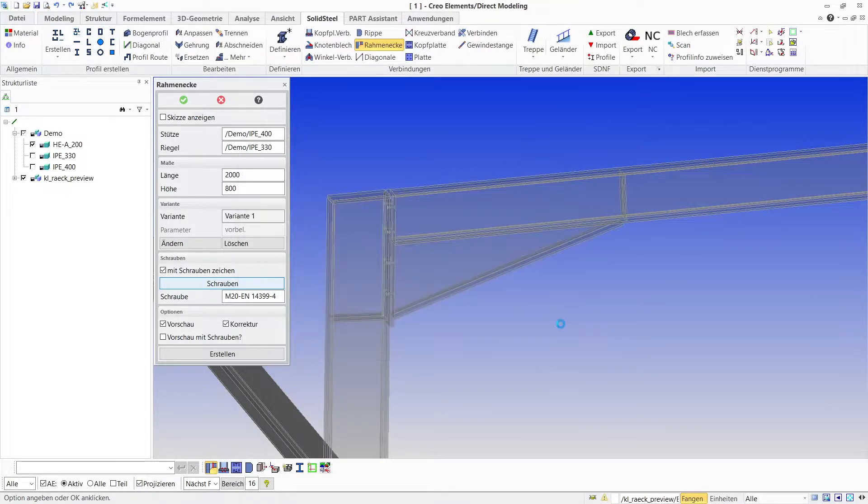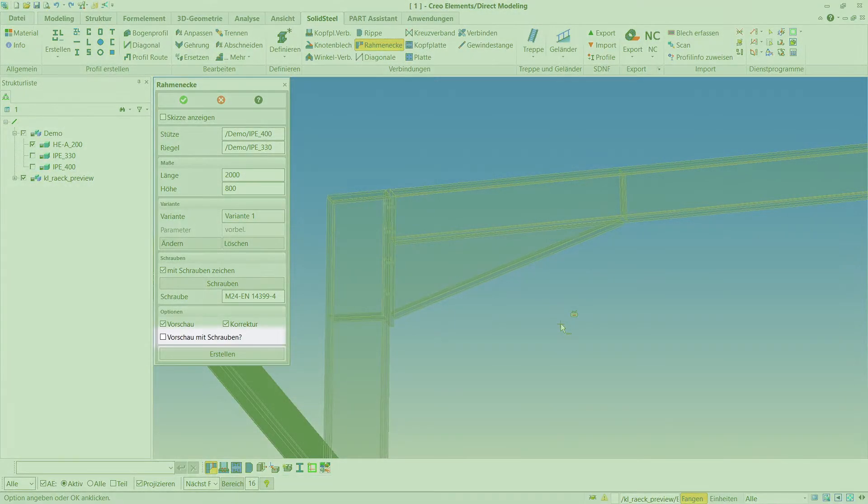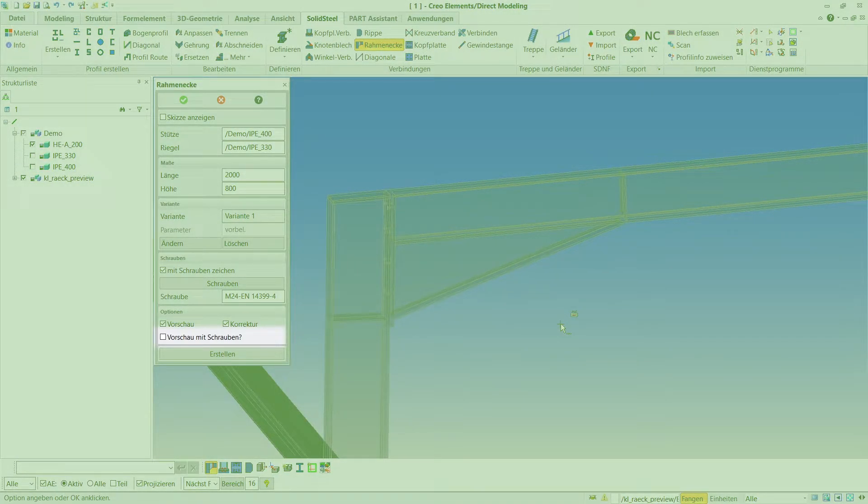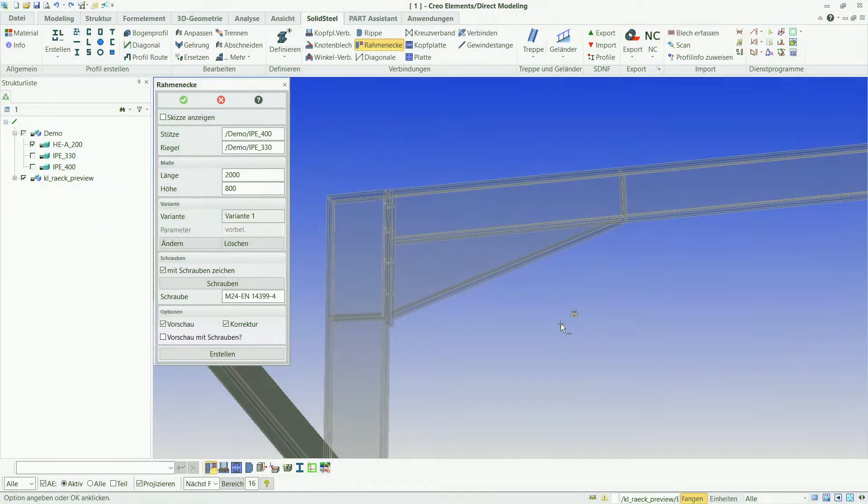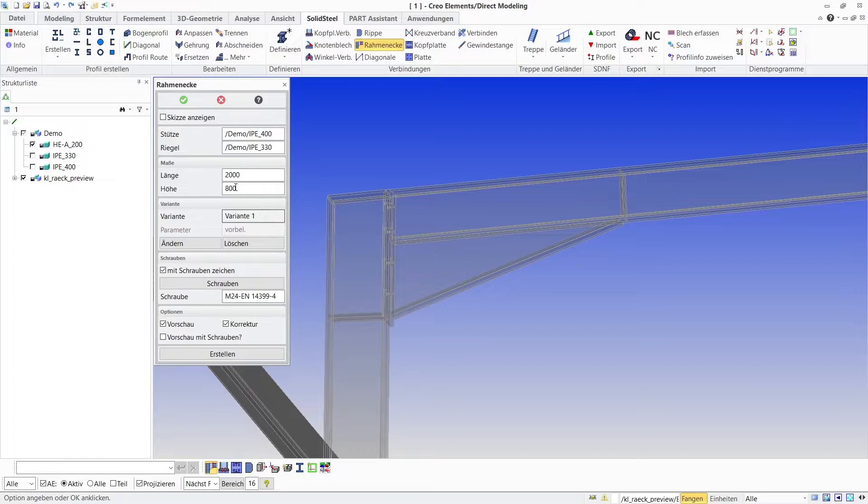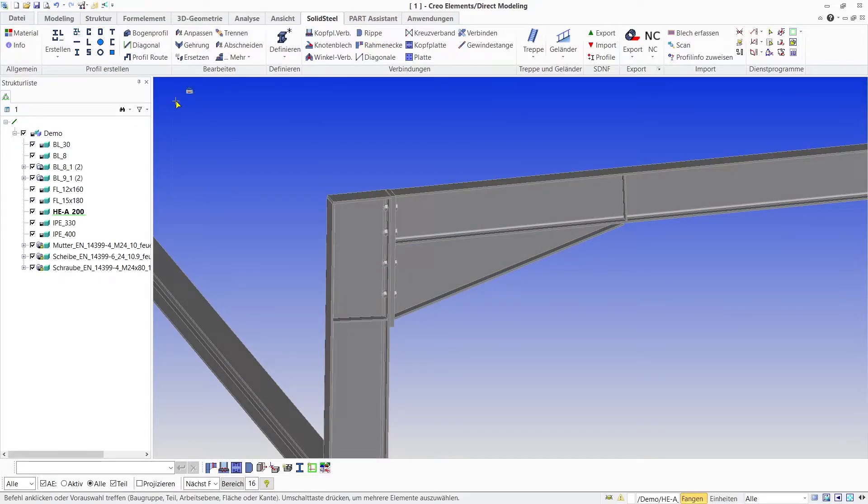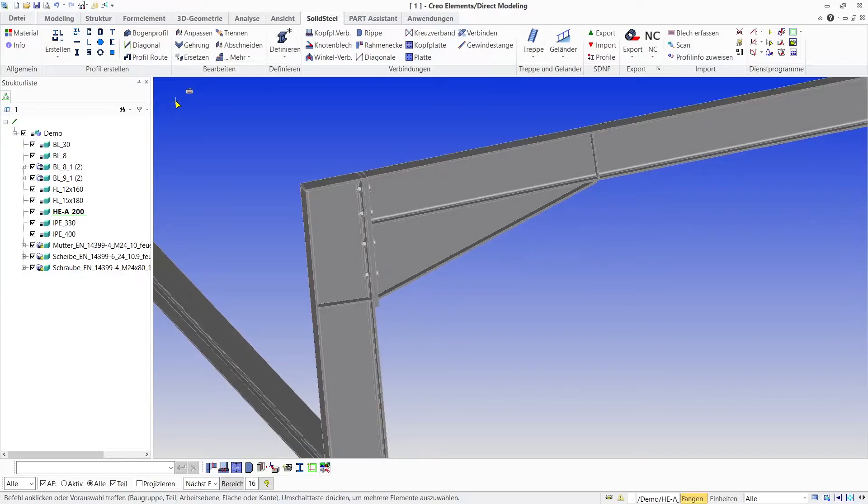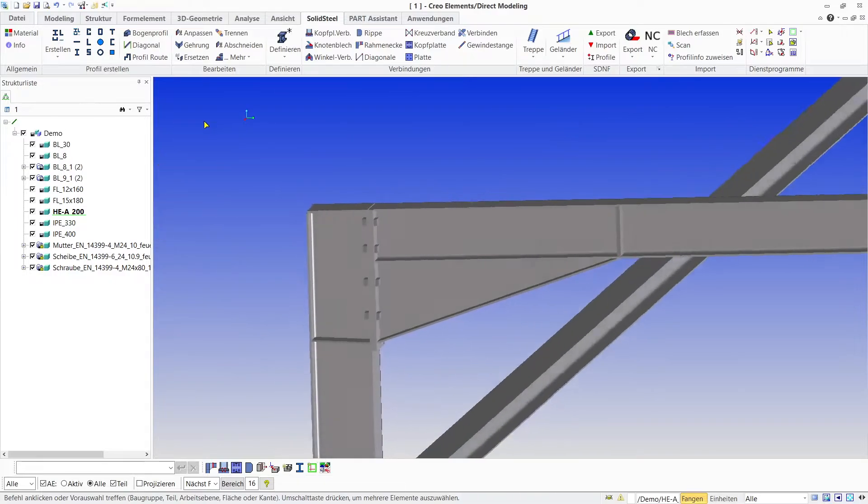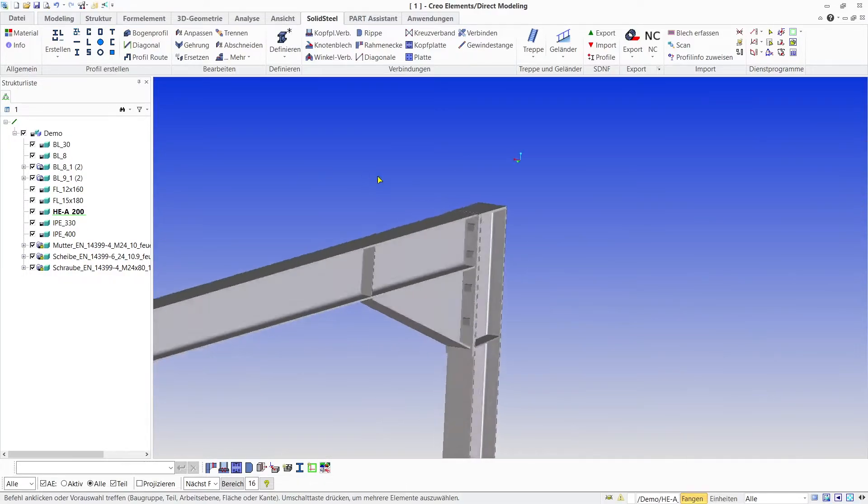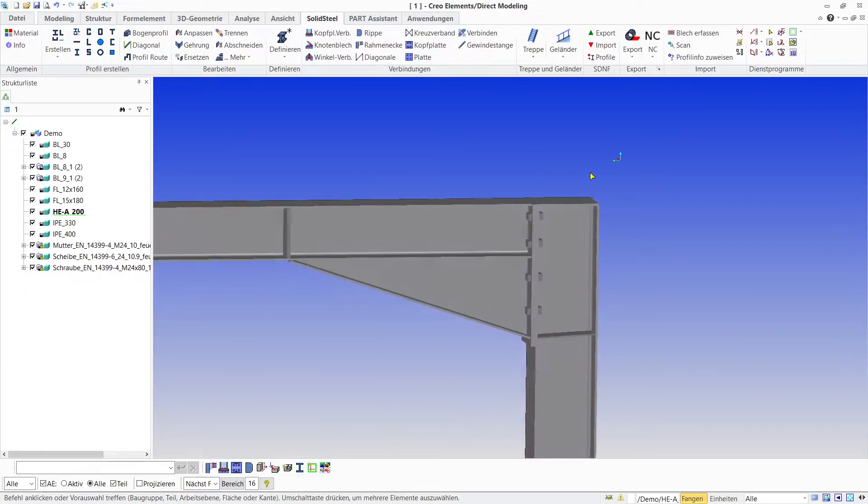Just confirm and the bolting is fully defined. To preview the bolts we would need to activate the checkbox here below. I don't do that now because we are ready to confirm the whole frame corner anyway. The computer then calculates for about 4 seconds. I think that's fairly fast for inserting the complete frame corner including the bolting.